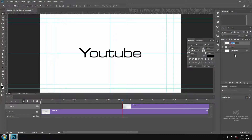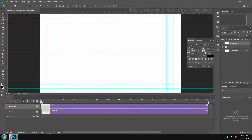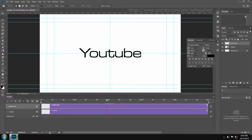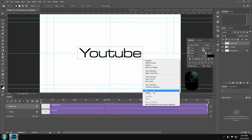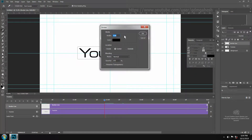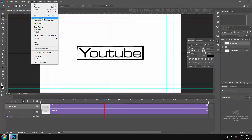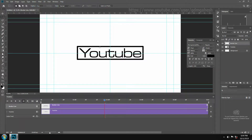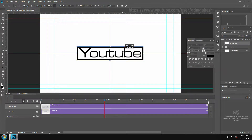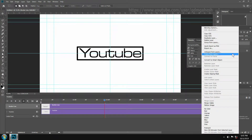Make a new layer for the borderline of the title. Take the rectangle marquee tool and drag outside of the text. Right-click and give stroke — something like 16%. Click OK and deselect it. Take free transform and make sure the center position. Now convert this layer into a smart object.